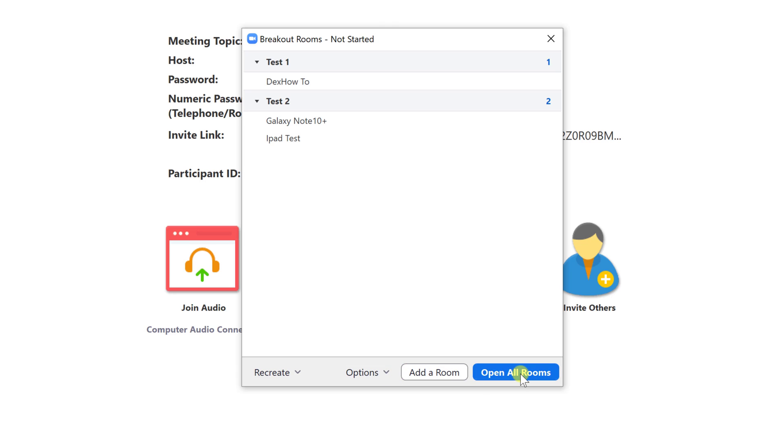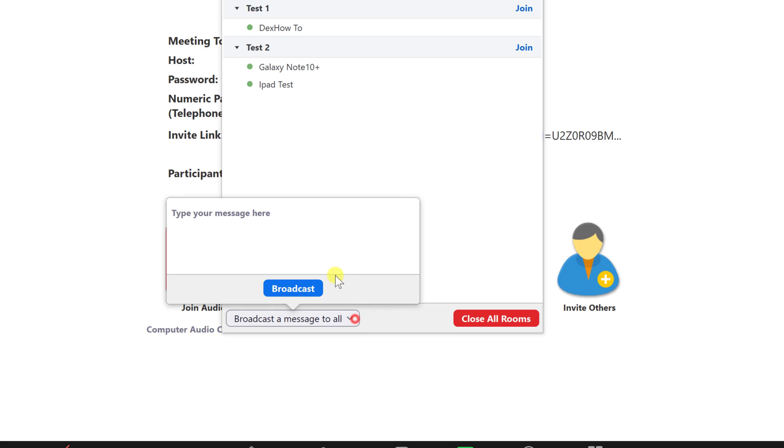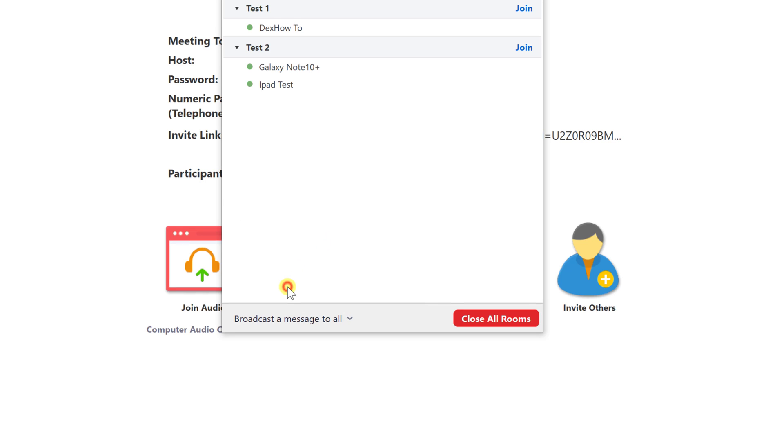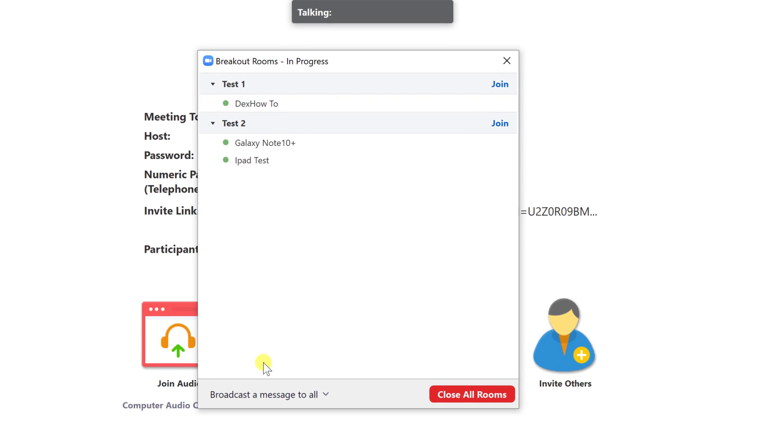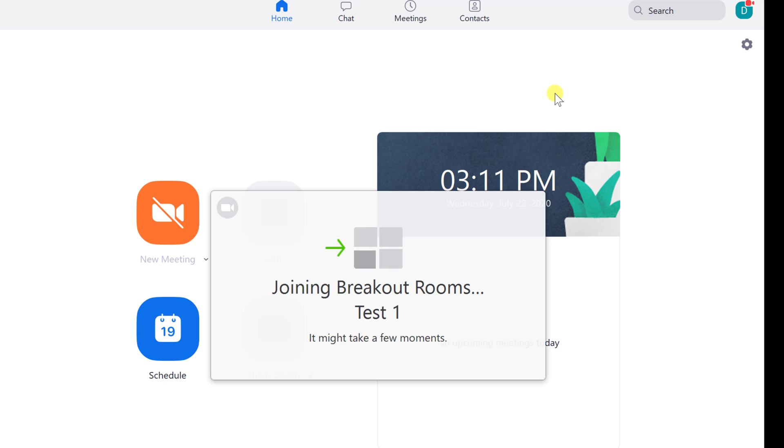Let's click on open all rooms. Now all participants need to accept the join for the room. You can send a message to all participants by clicking broadcast a message to all. Because you are the host, you can join in any room. Click on join to go to that room.